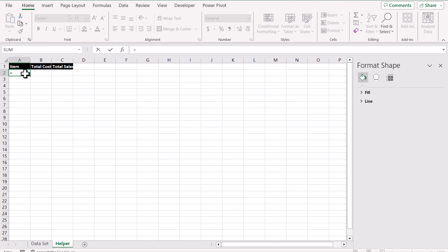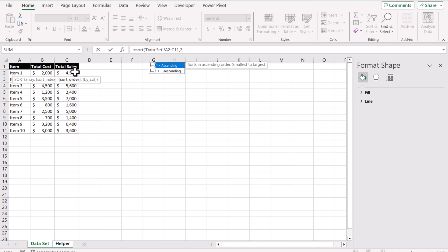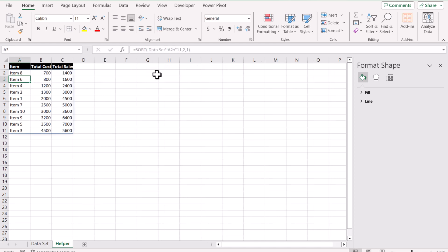Now I will write a very simple SORT function. For the array, I will select all of the data I have. Hit comma for sort index — column A will be 1, B will be 2, C will be 3 — so for now I'll just define 2. Later we will make this part dynamic. Hit comma. Either you want to sort in ascending order or descending order — ascending is 1, minus 1 for descending — so I'll write 1 for now. Close the bracket, hit Enter, and this will sort the data based on column B in ascending order.